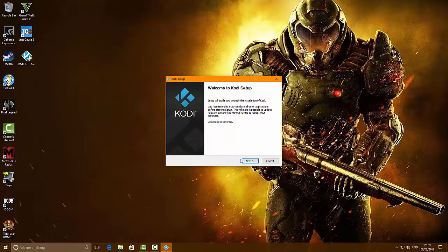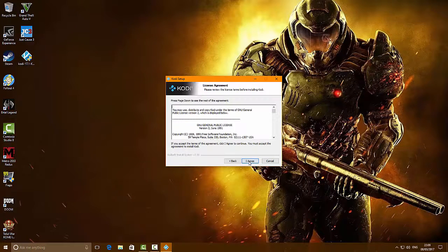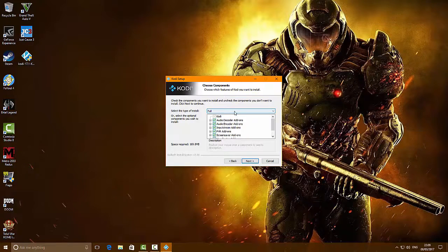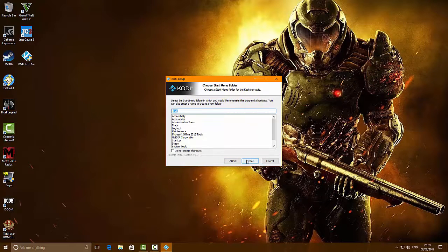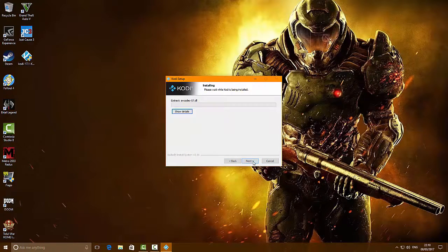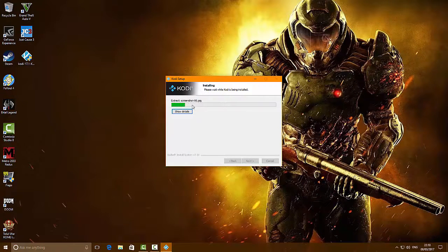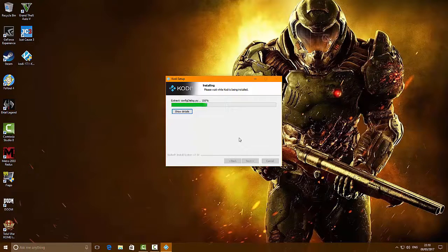When it says Welcome to Kodi Setup, click Next, then click I Agree. Make sure it's set to the full installation and click Next. Leave the destination folder at its default path, click Next, then click Install. Let Kodi install - the time this process takes will depend on how quick your computer is.